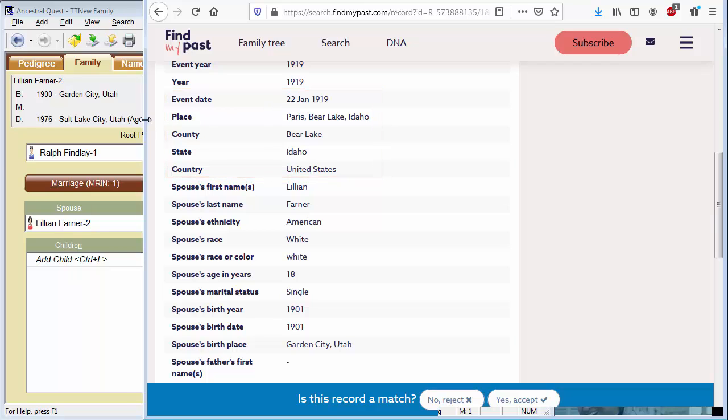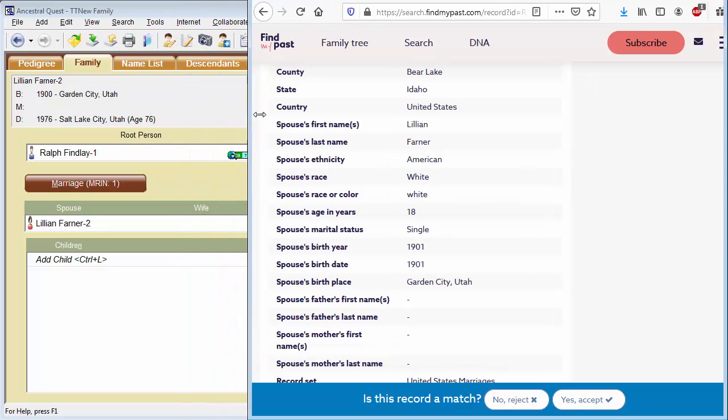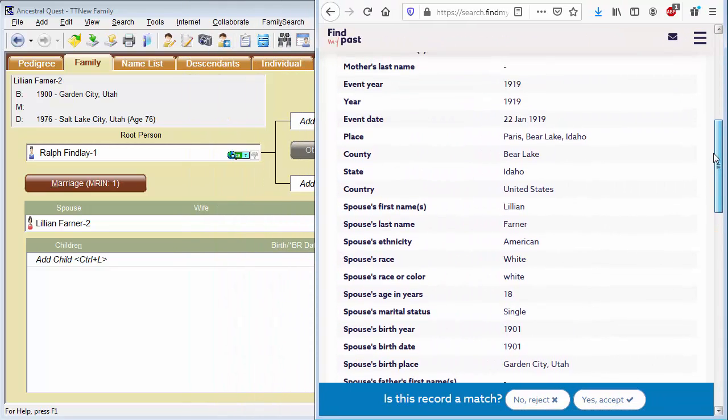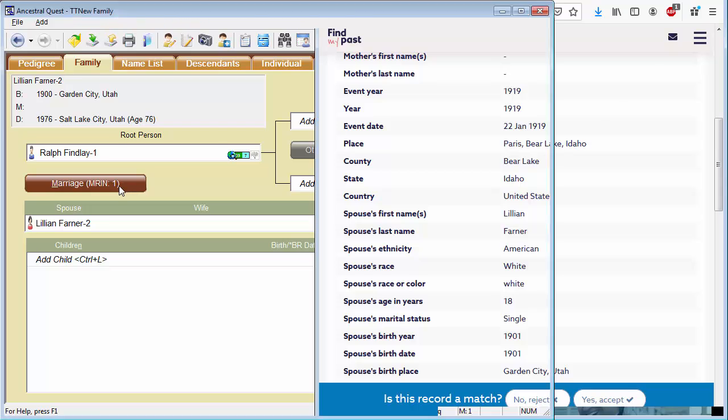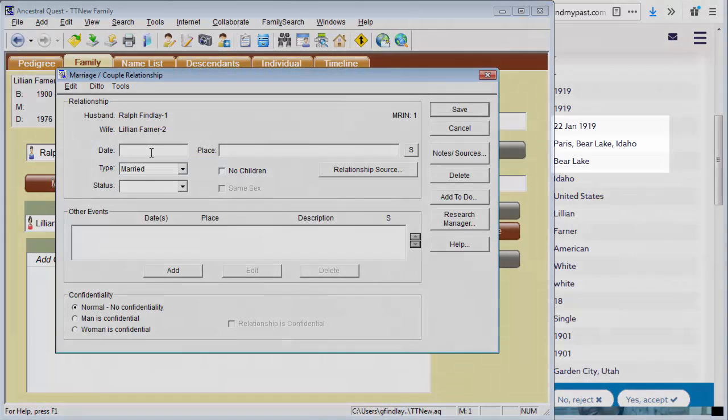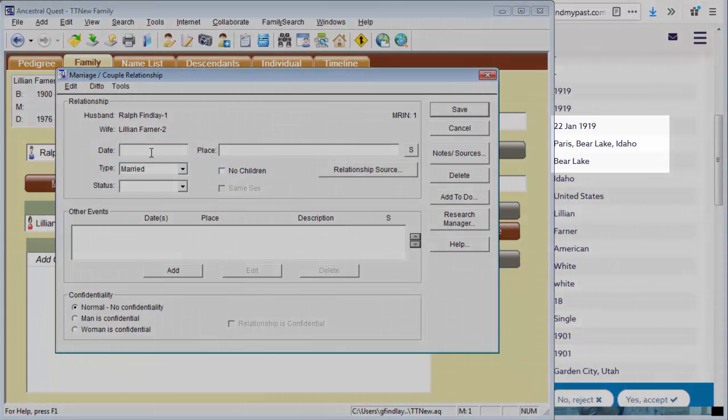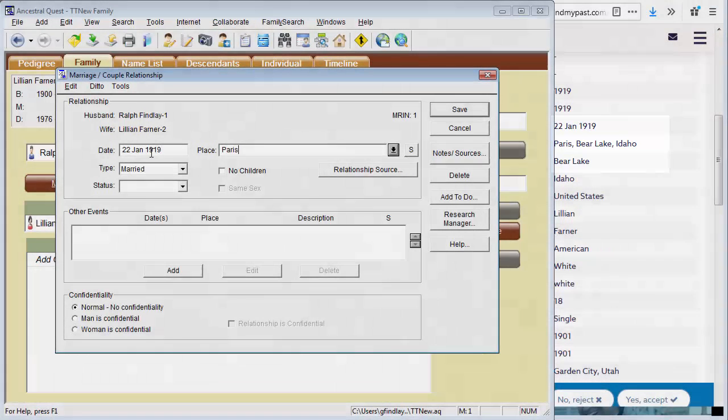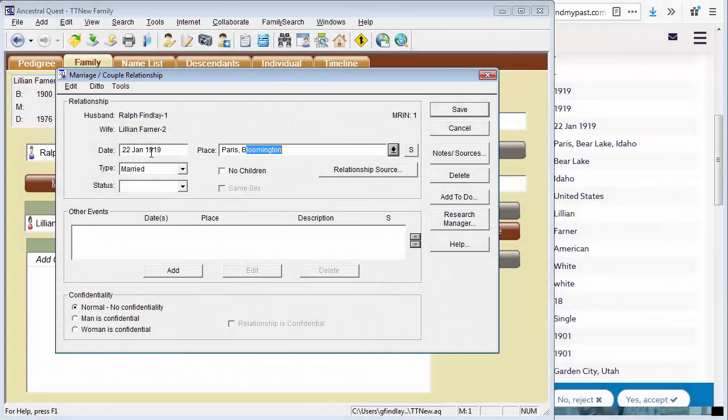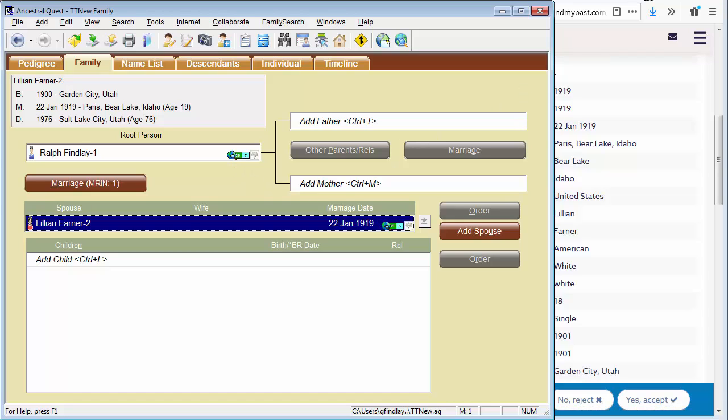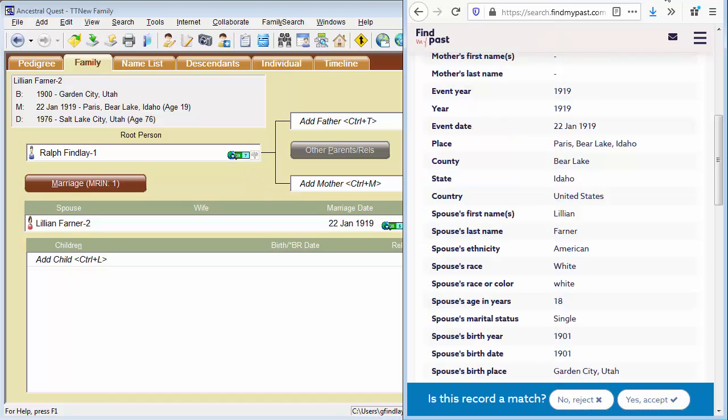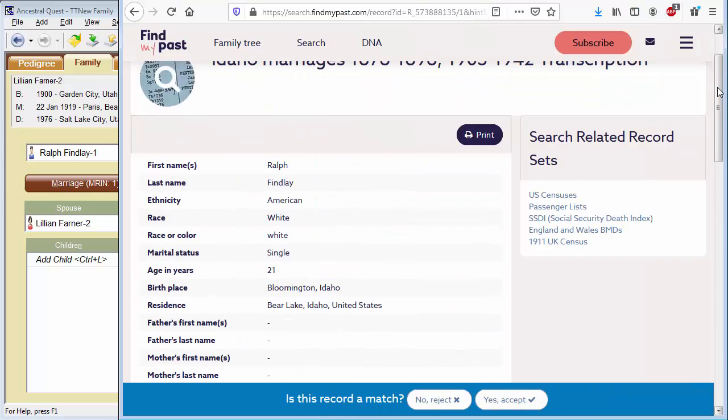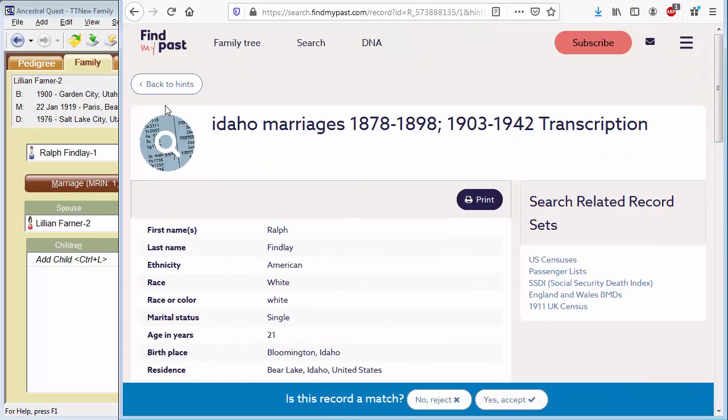And I will come back and edit the marriage. So the date is the 22nd of January, 1919 in Paris. We've now improved the amount of information we have. And as Ancestral Quest continues to communicate with these services, it should get even better results. Let's see what else we can learn from Find My Past. Let me go back to Hints.